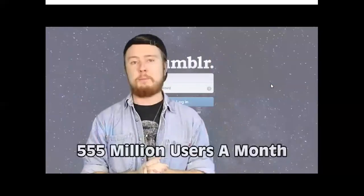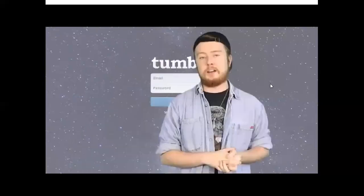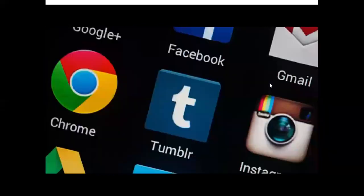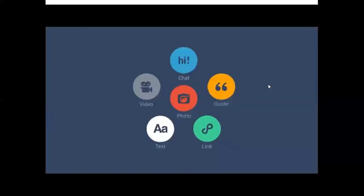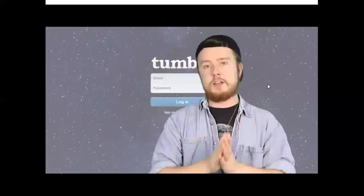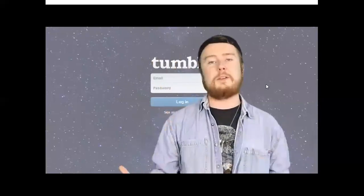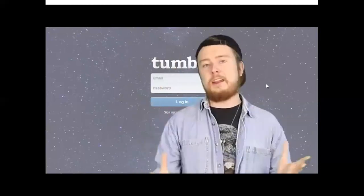Coming in at number seven, we have Tumblr. 555 million people visit Tumblr a month. It started as a microblogging site in 2007, allowing users to share thoughts or things they find online. Its simplicity drove its growth, and the reblogging feature lets people instantly share content that always links back to the original blog. It looks simple and pleasing to the eye, though some find it tricky to get the hang of.